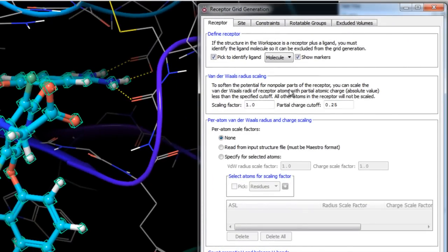The next section covers van der Waals radius scaling. Because Glide does not allow for receptor flexibility in docking apart from optional hydroxyl and thiol rotations, scaling of van der Waals radii of non-polar atoms can be applied to decrease penalties for close contacts and model a slight give in the receptor and ligand. If there is substantial movement upon docking from sidechain, backbone, or loop conformations, consider docking to multiple protein conformations or using the induced fit protocol.